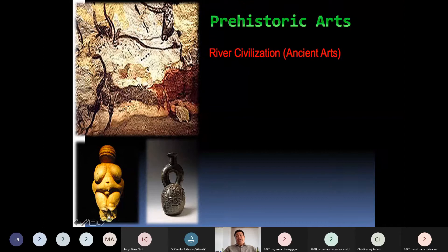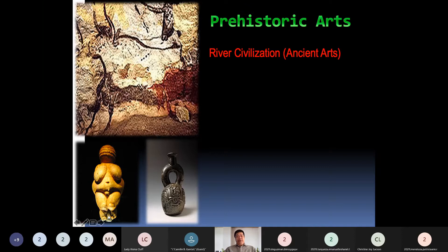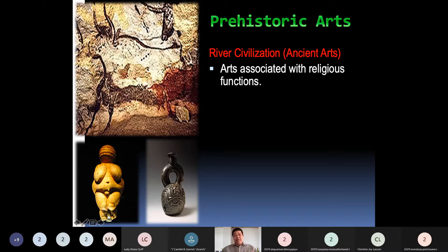What contributed to the development of art is civilization. Ancient art and civilization are associated with the different river banks found in different parts of the world. During the ancient time, arts were associated with religious functions. Even before Hinduism, Buddhism, and Taoism existed, people already had their own religion, and this practice of religion had something to do with the beginning of the development of art.